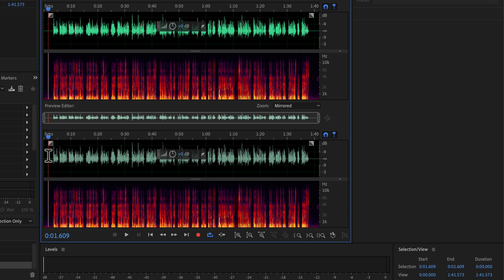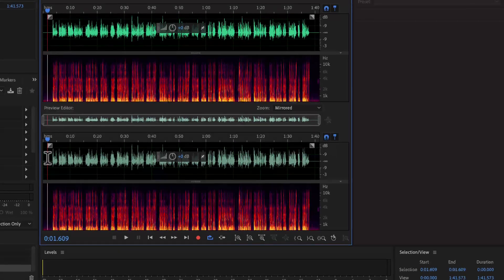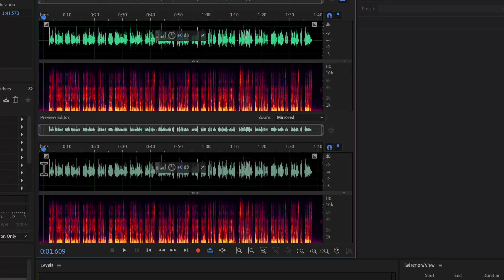The next effect I will apply is a compressor. It helps to reduce the dynamic range. If you look closely at the waveform, some peaks are higher than the rest — the taller these peaks are, the more dynamic range a recording has. A reduced dynamic range can make the voice better audible both on quiet and loud parts.